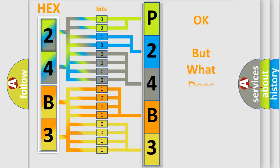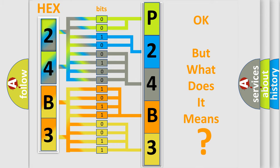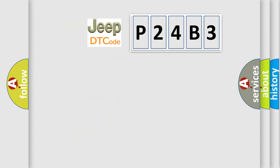The number itself does not make sense to us if we cannot assign information about what it actually expresses. So, what does the diagnostic trouble code P24B3 interpret specifically for Jeep car manufacturers?